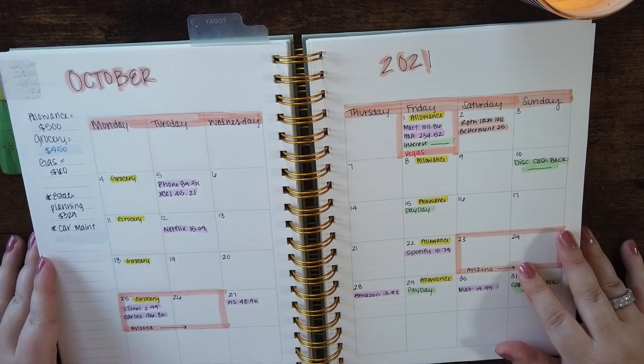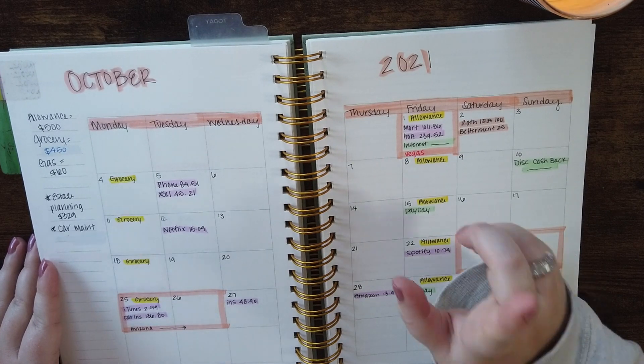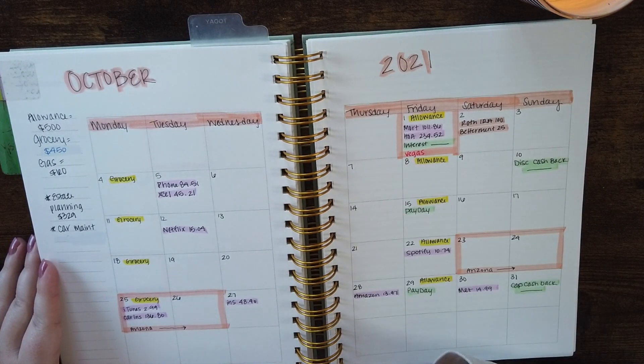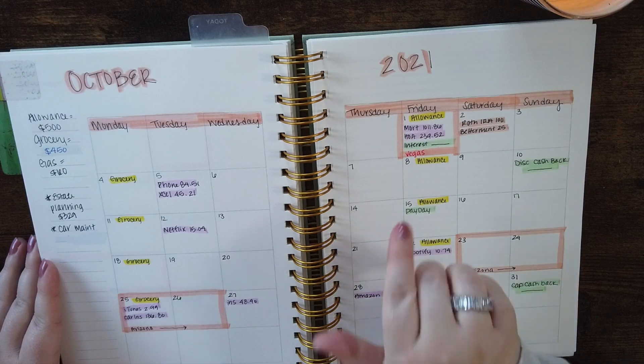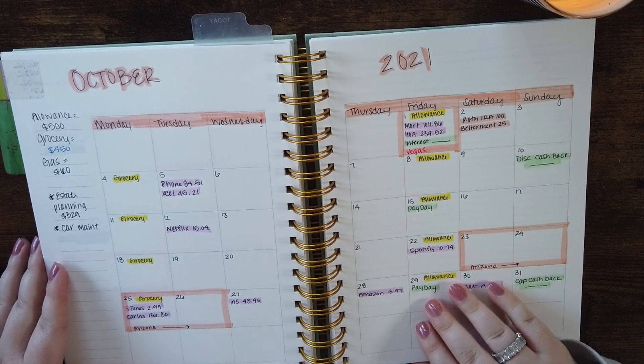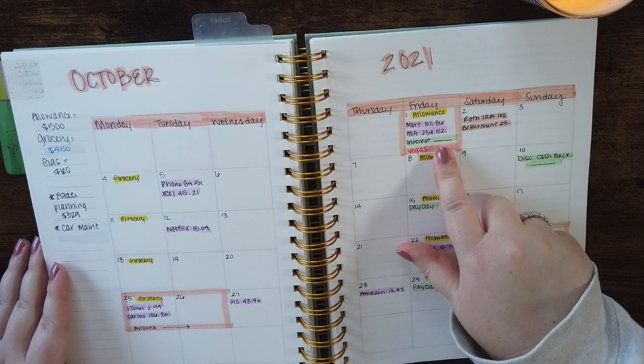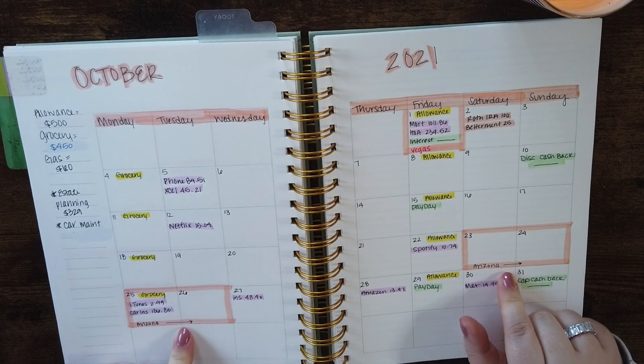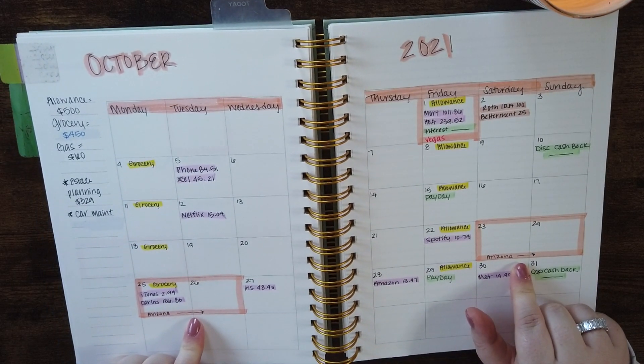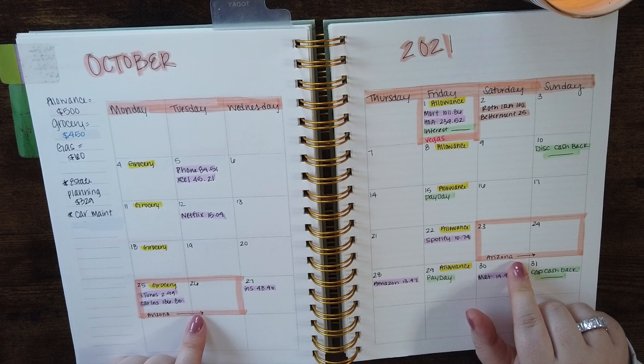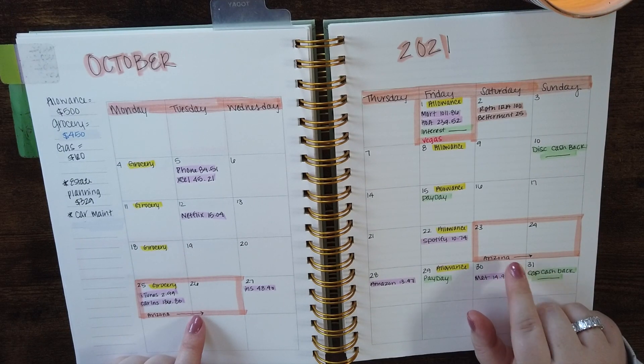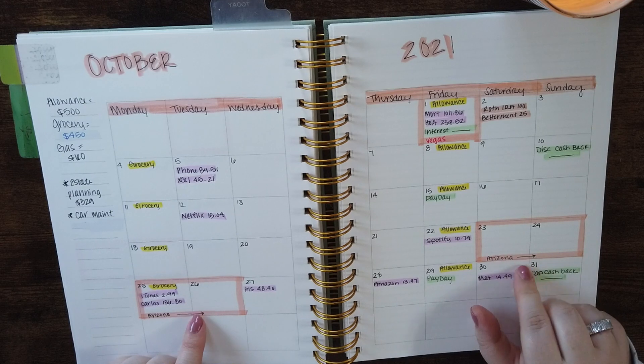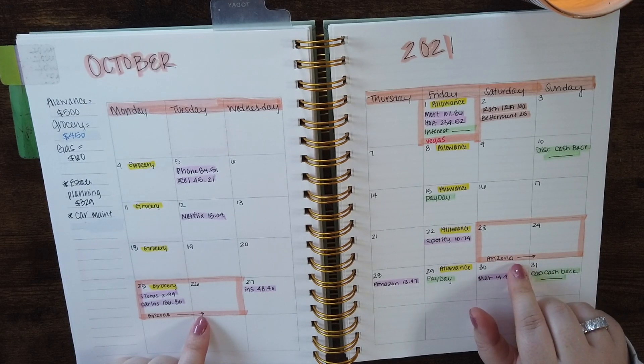I'm going to be in Vegas on the 1st. So that's kind of fun and exciting. I'll be there a couple of days before and I'm also going to be in Arizona for a few days at the end of the month. So I do like to notate those just because I will be using my vacation sinking fund and my spending patterns will be a little bit different.